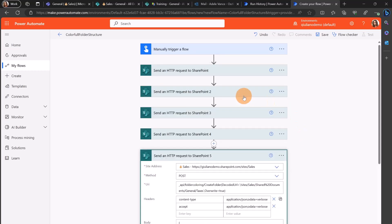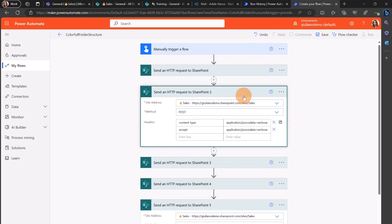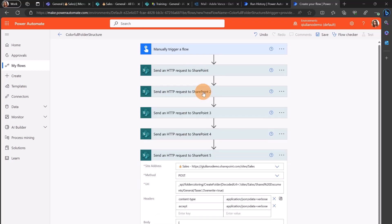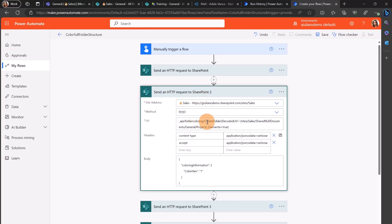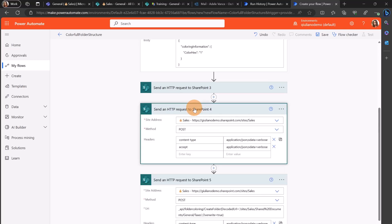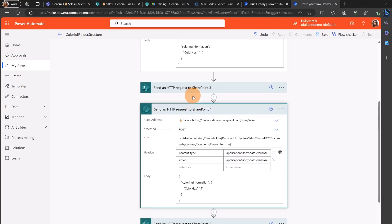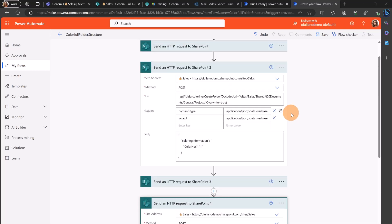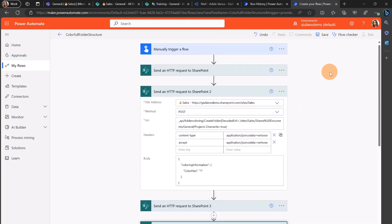All right. I added every step for every folder. I have in the second one I added the projects, then in the last one taxes, I have declarations and contracts and so on. So I can run now my Power Automate flow.